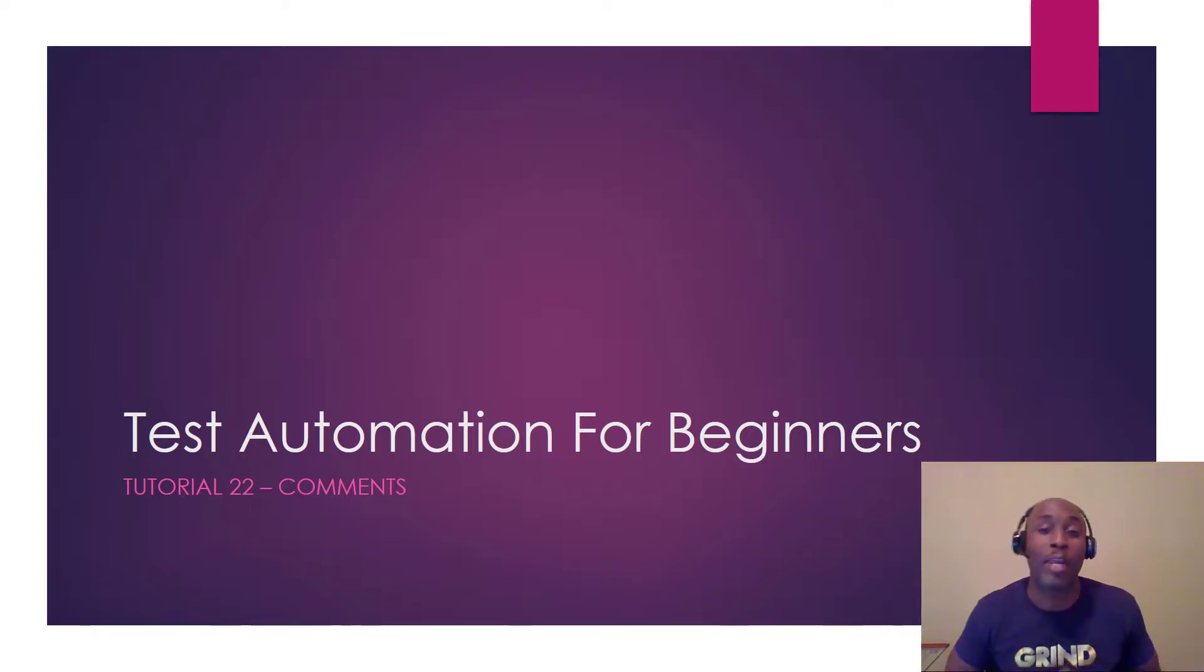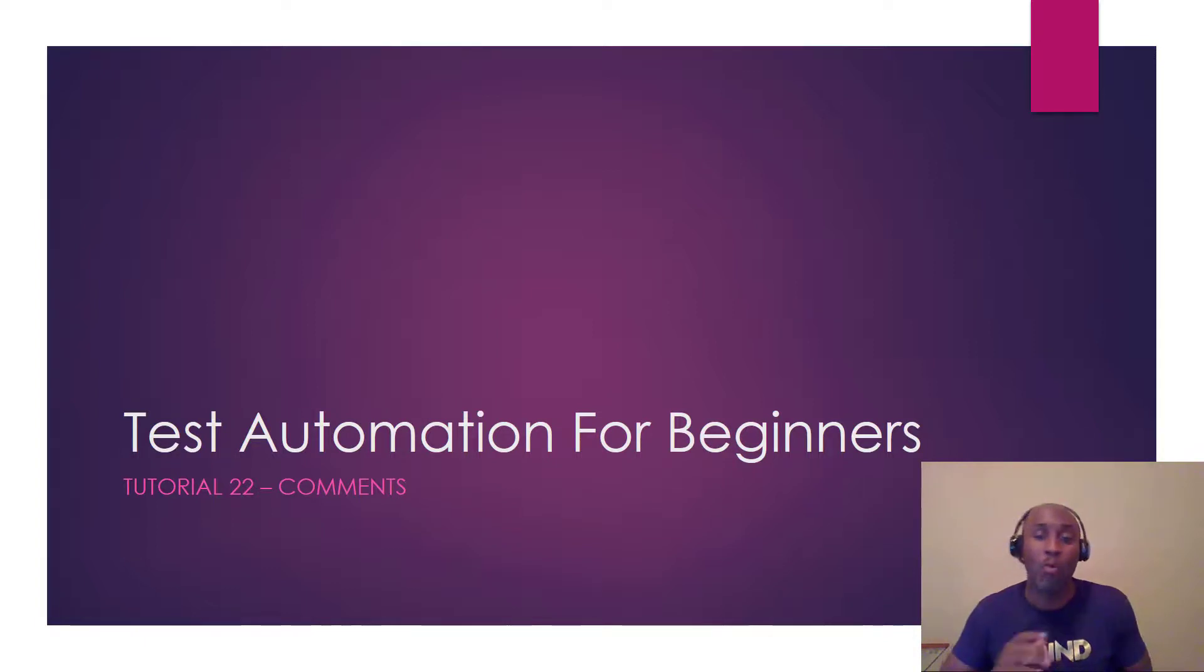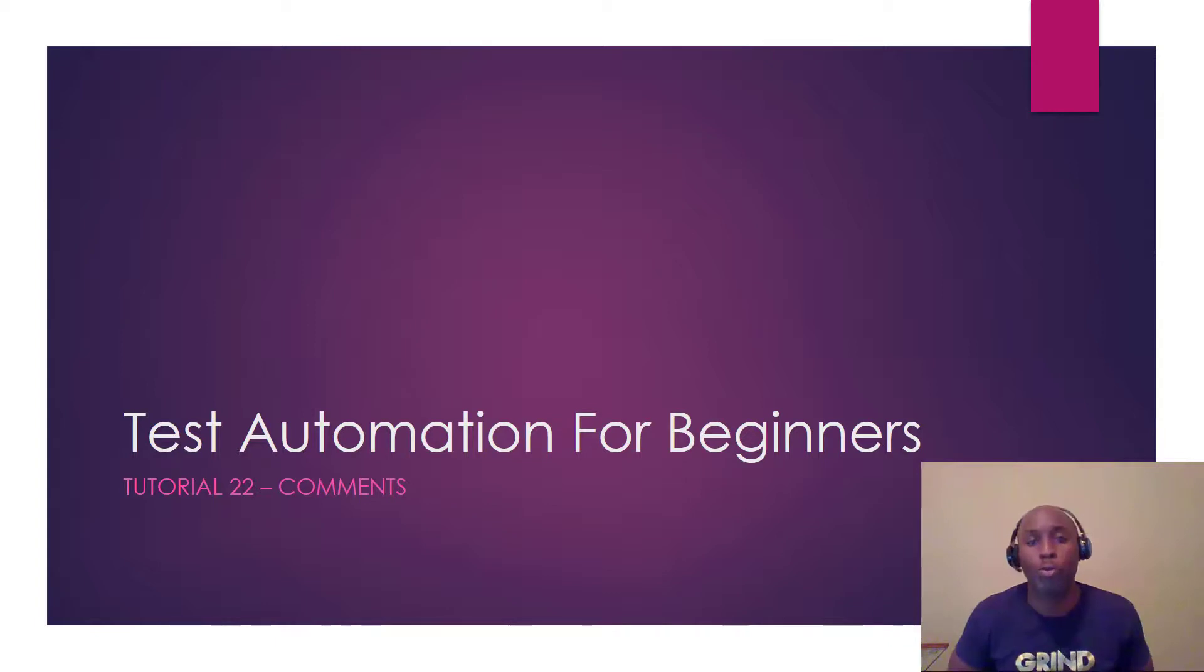Yo, what's up family? It's Tim here with Test Automation for Beginners Course Test Demi. We're looking at using Selenium WebDriver with Python to write Test Automation.